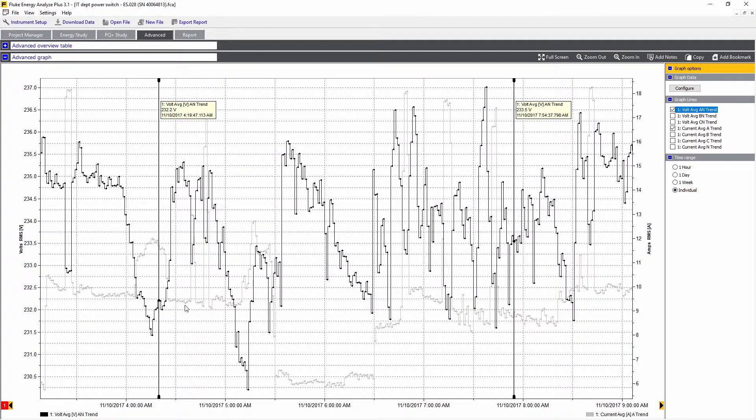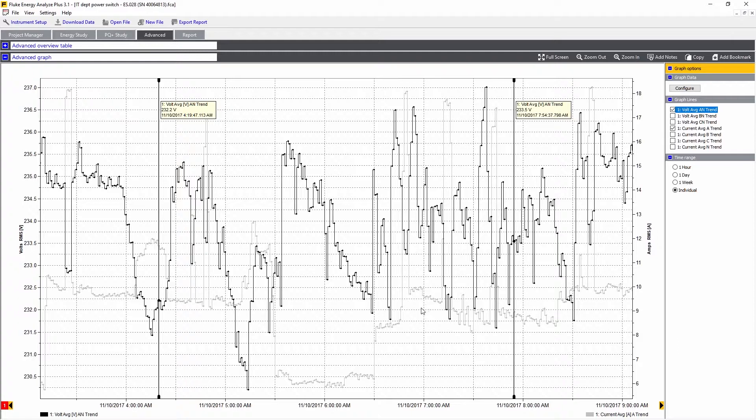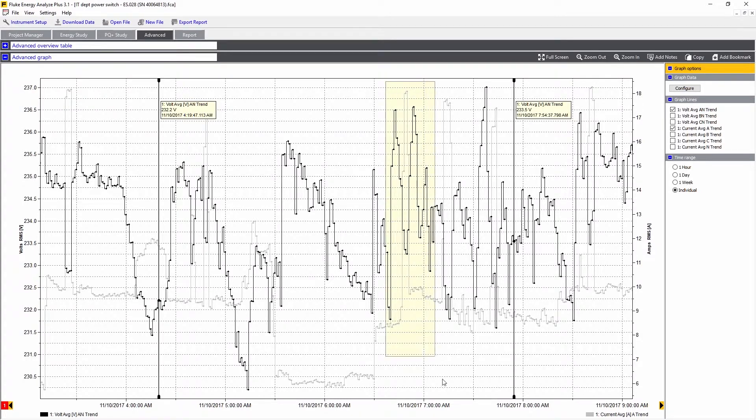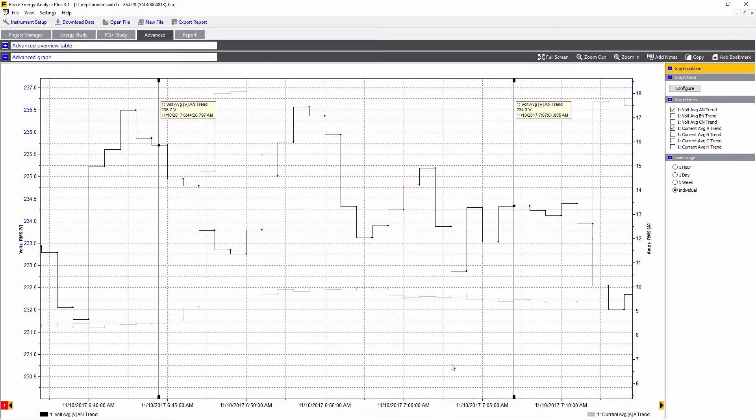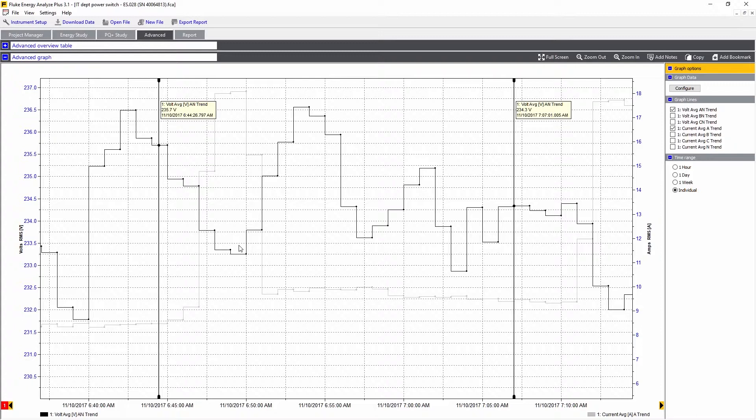Here we can see the trend of the voltage, which is the black line, and the current is the grey line. Here we see some correlation. In this case, the voltage drops based upon the current rise, so some load must have switched in to see that happen.